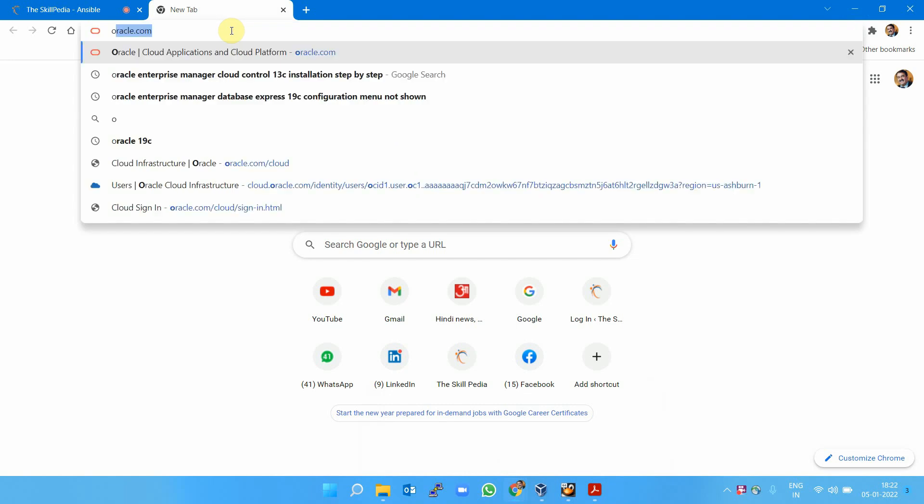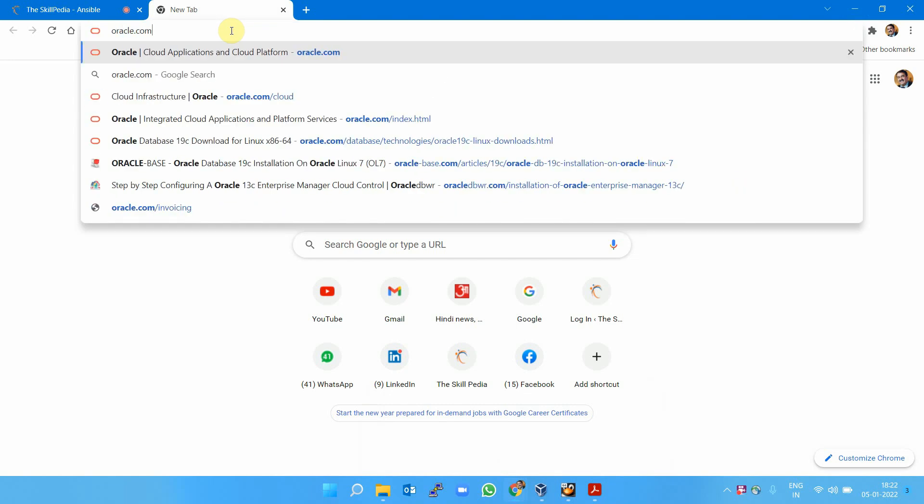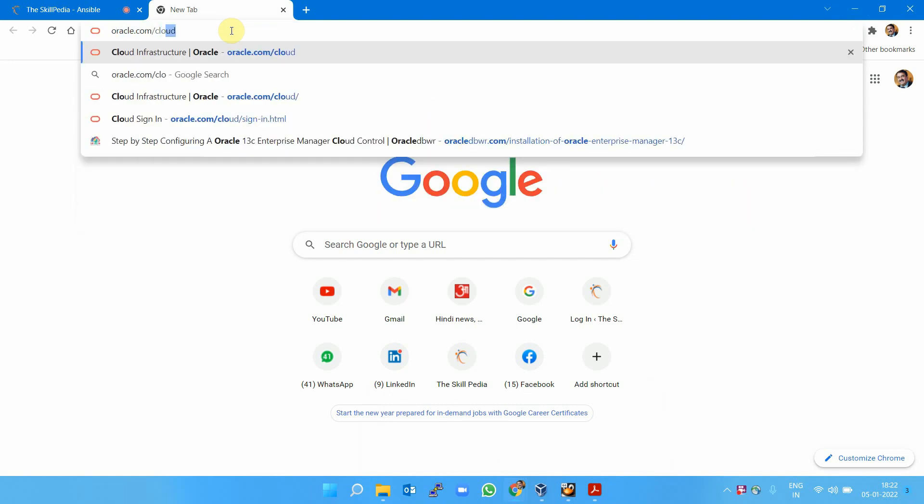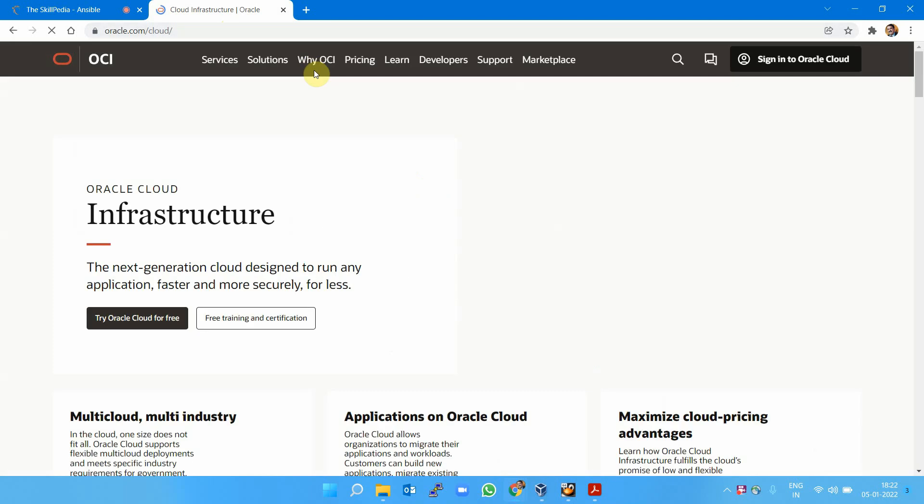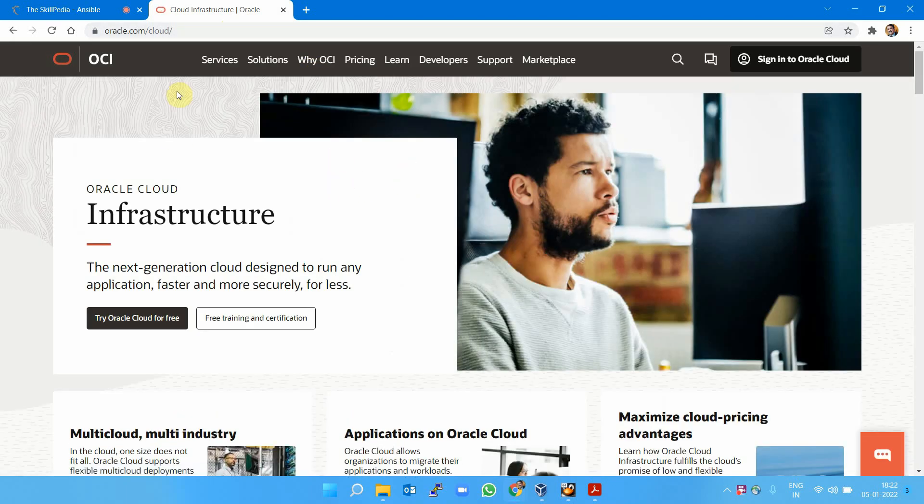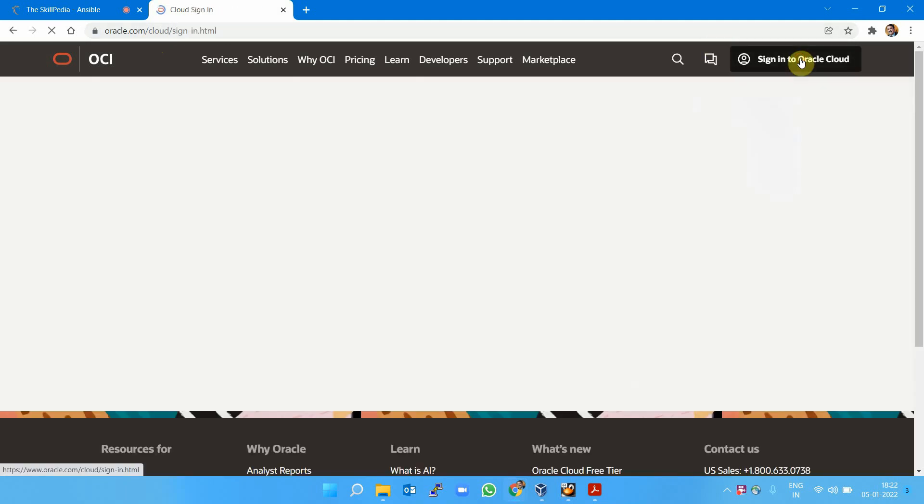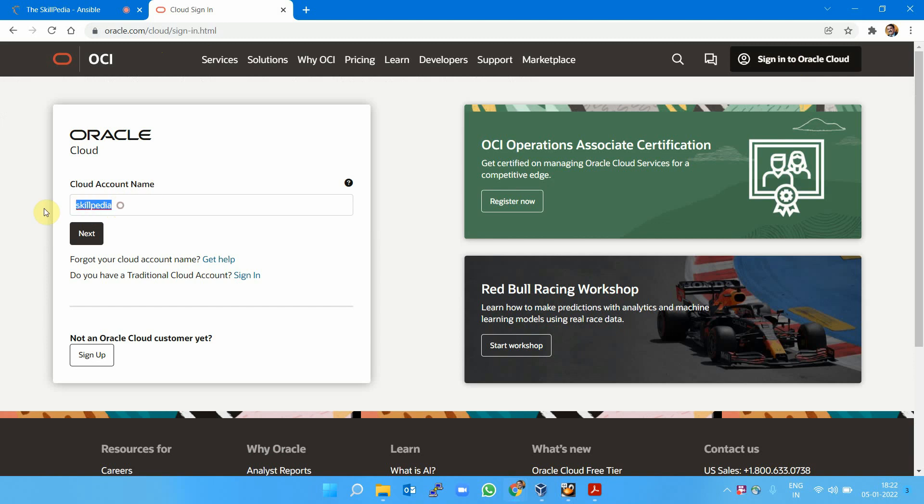To launch an instance in OCI, visit oracle.com/cloud and sign in to Oracle Cloud with your user ID, password, and account name. In my case, the account name is skillpedia.